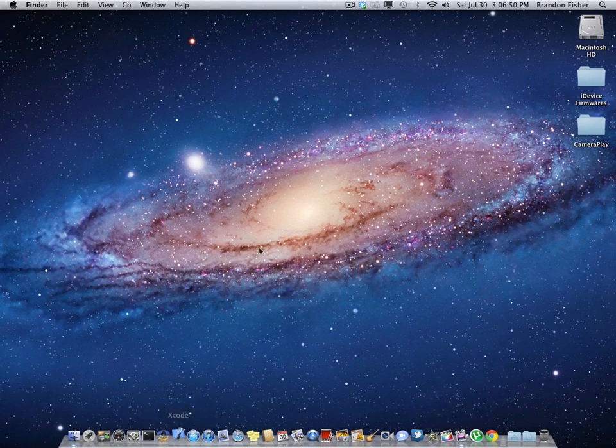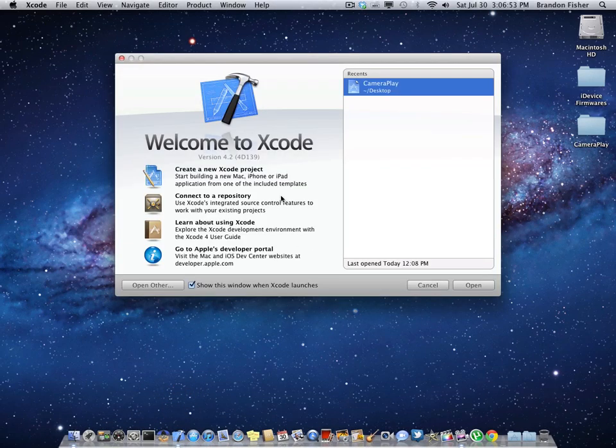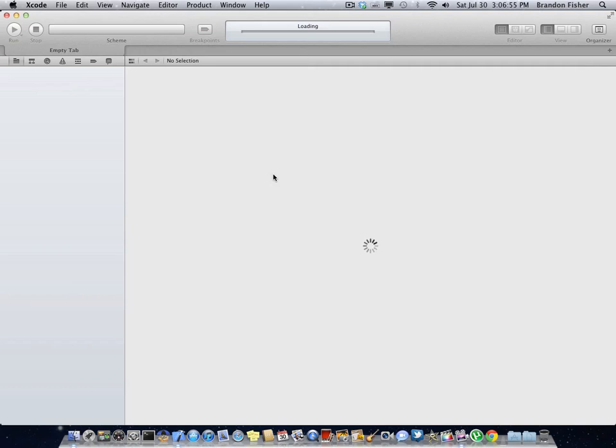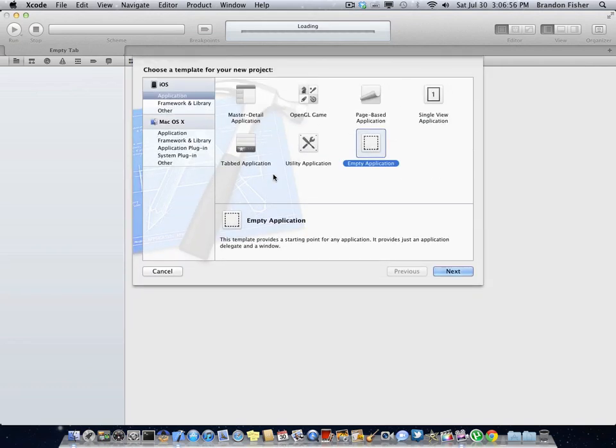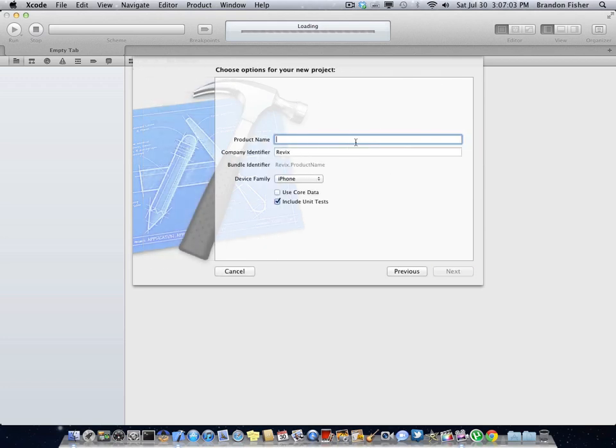You can open up Xcode and again, I'm running 4.2. If you have any other version like 3 or 4.1 or something, you will not need to do this because it's already built for you. You just go ahead and application in iOS, make an empty application.